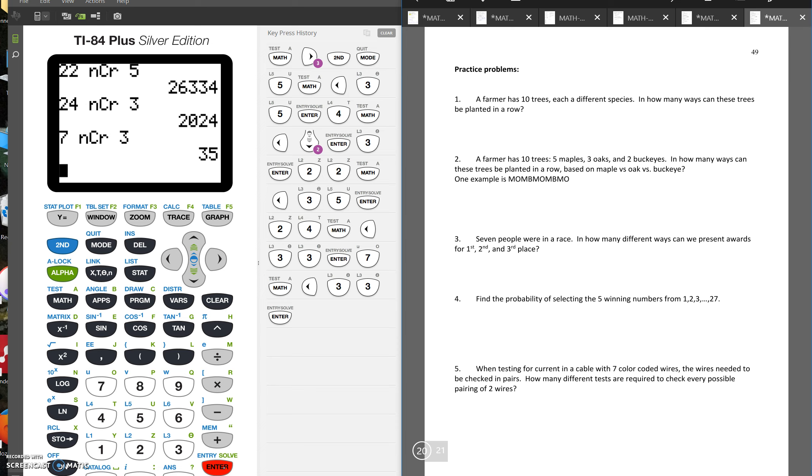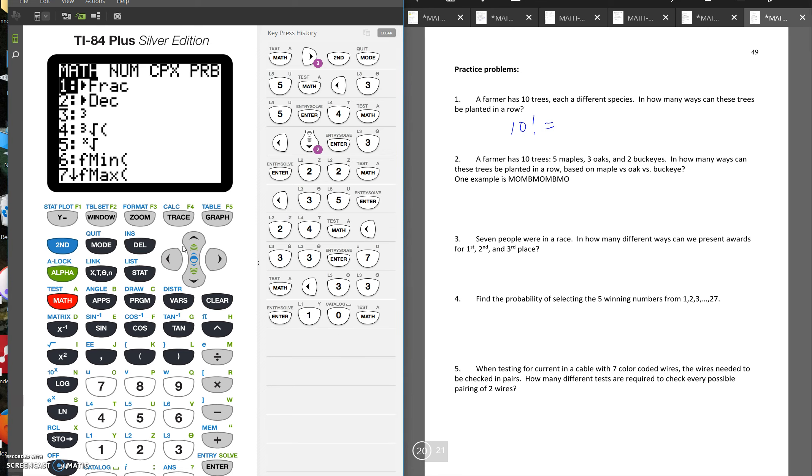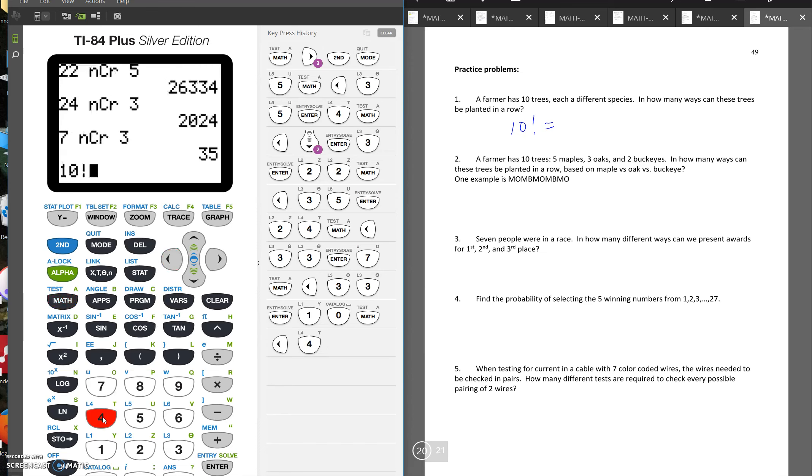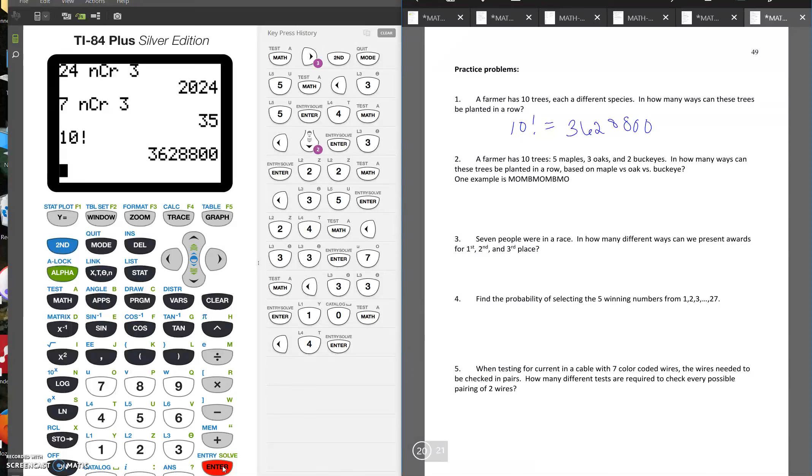So number one says a farmer has 10 trees, each a different species. How many ways can these trees be planted in a row? So we want to know the order that we can plant these trees or the way that we can arrange all 10 trees. So remember, we had a rule that said, if you were arranging n things, it was n factorial. So we can take 10 factorial here. So 3,628,800 ways that you could arrange those 10 trees.